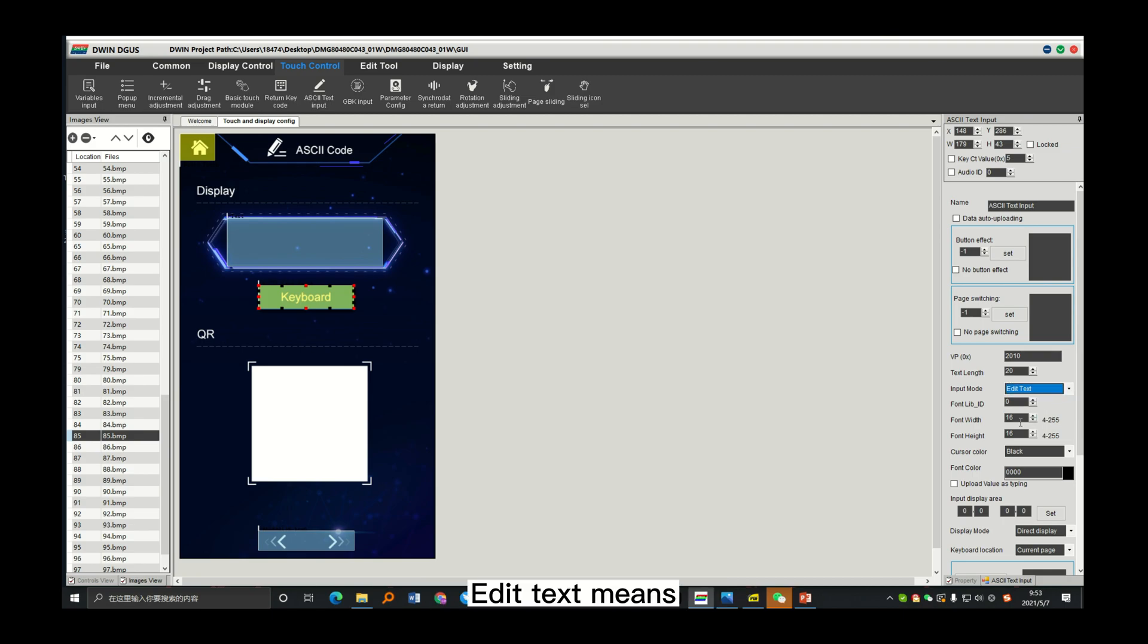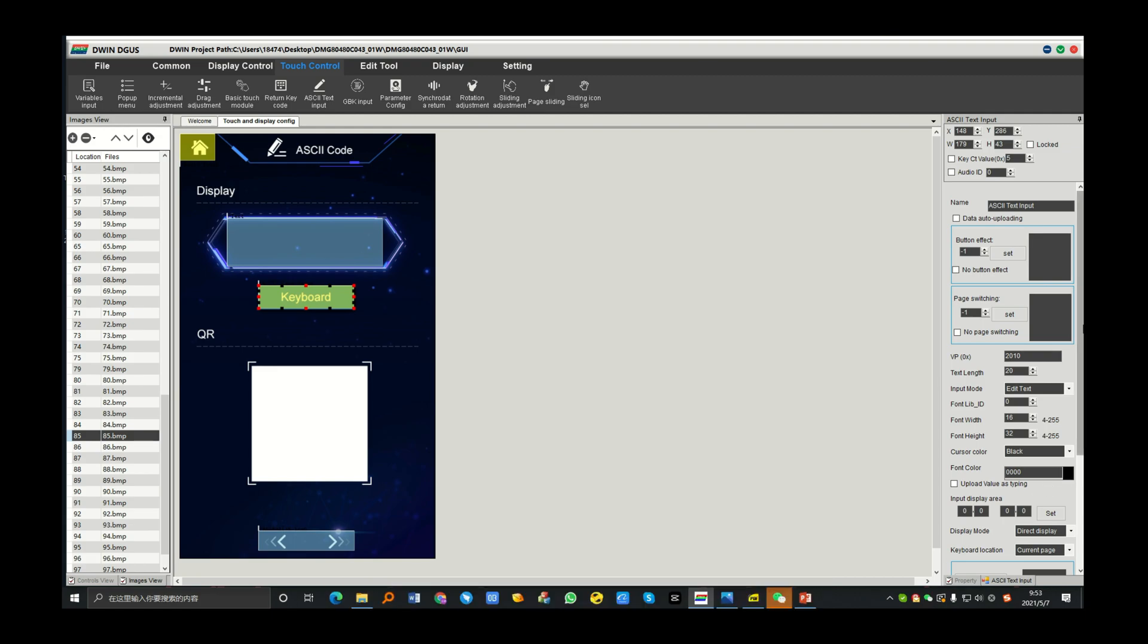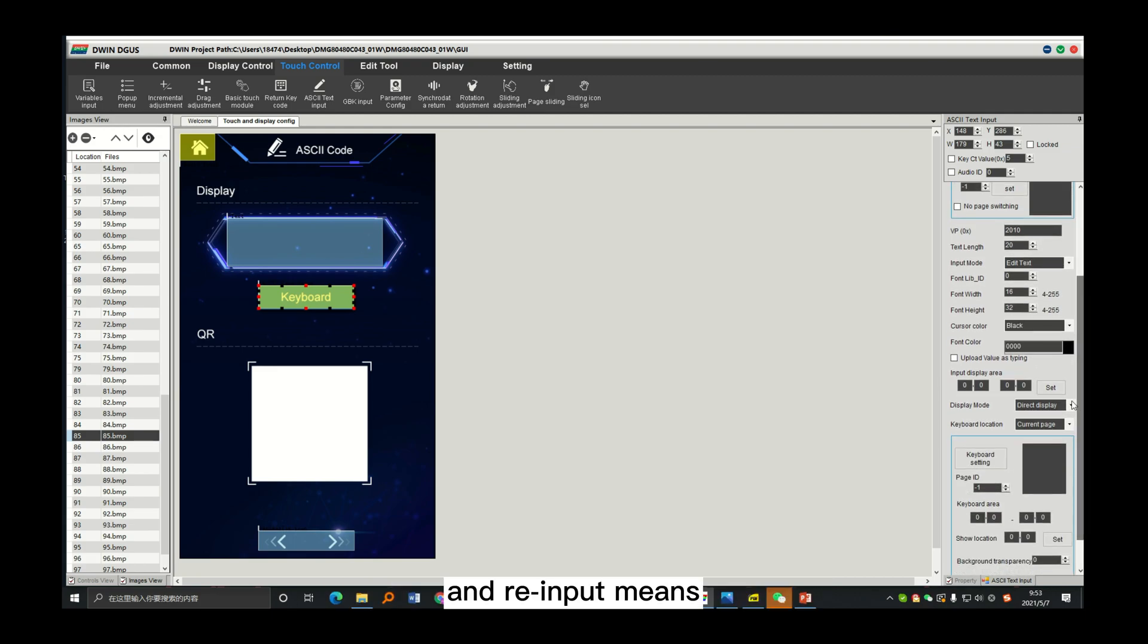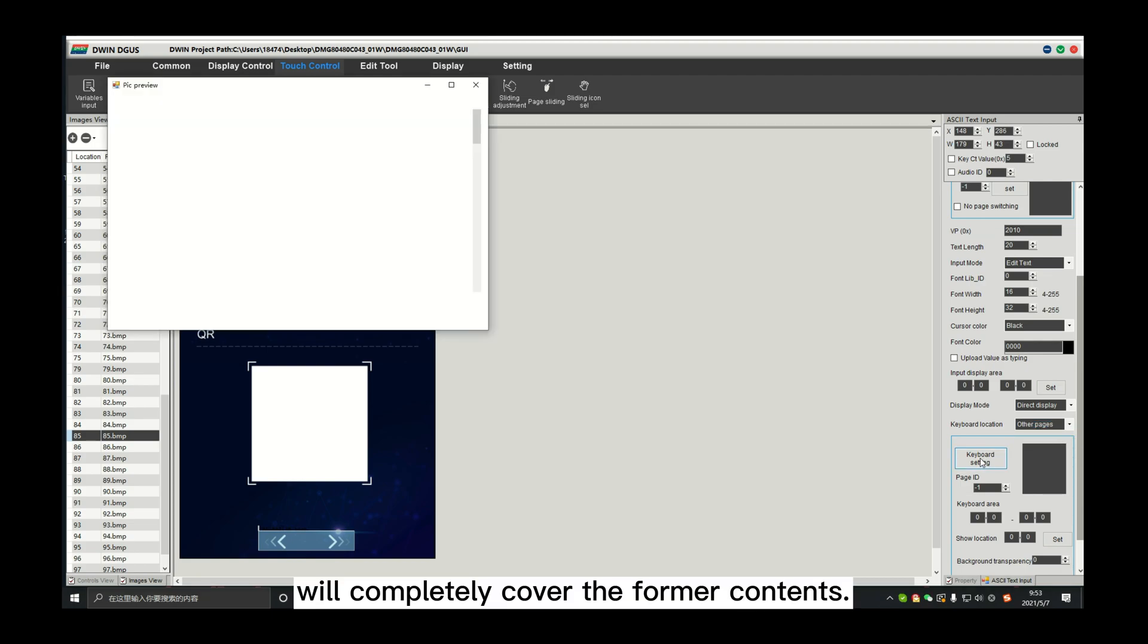Edit text means you can edit the text you input before. And the re-input means the words you plan to input will completely cover the former contents.